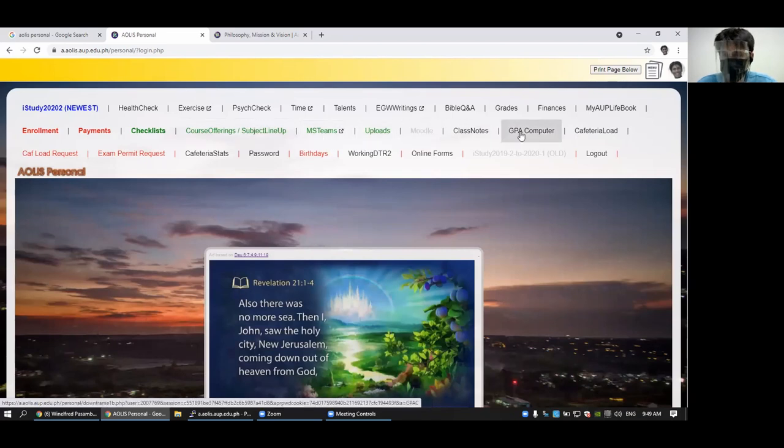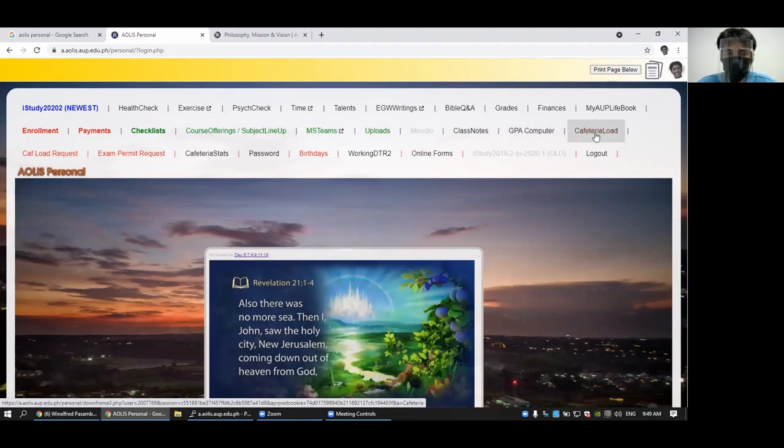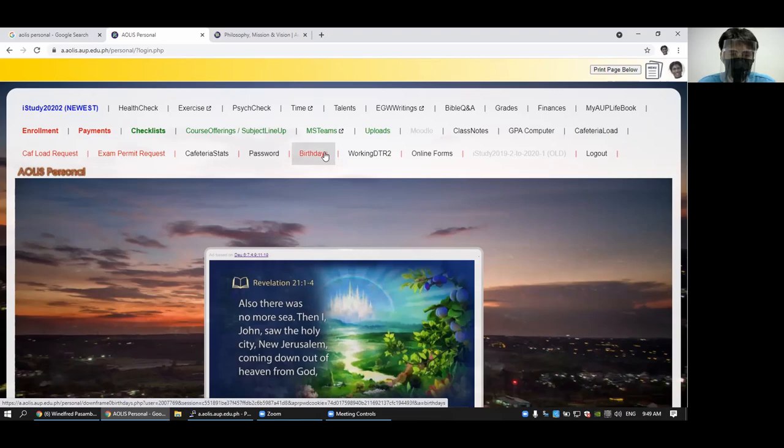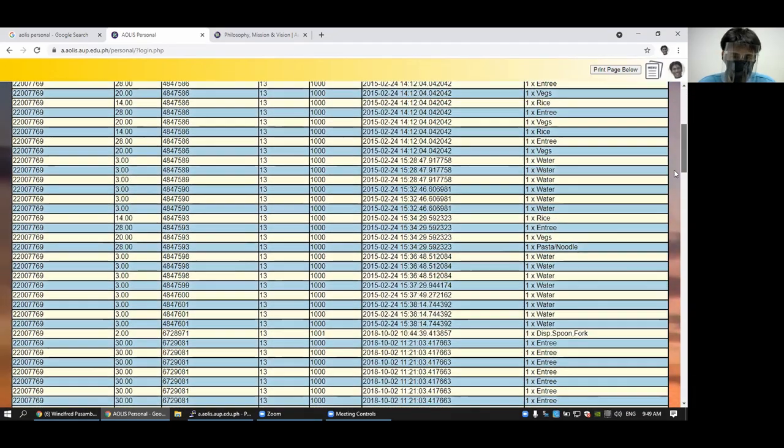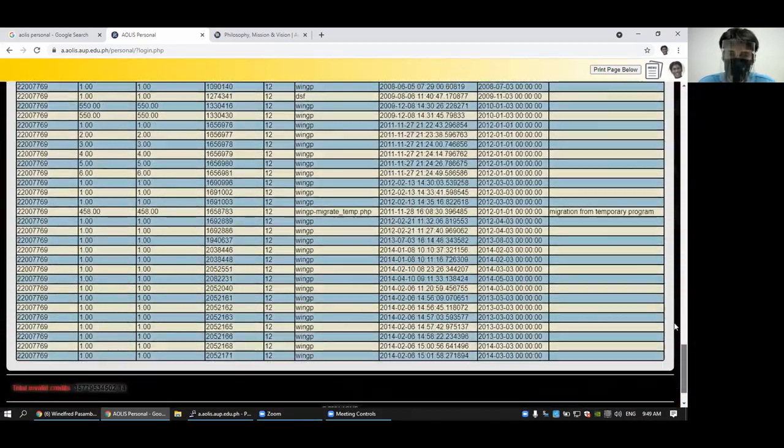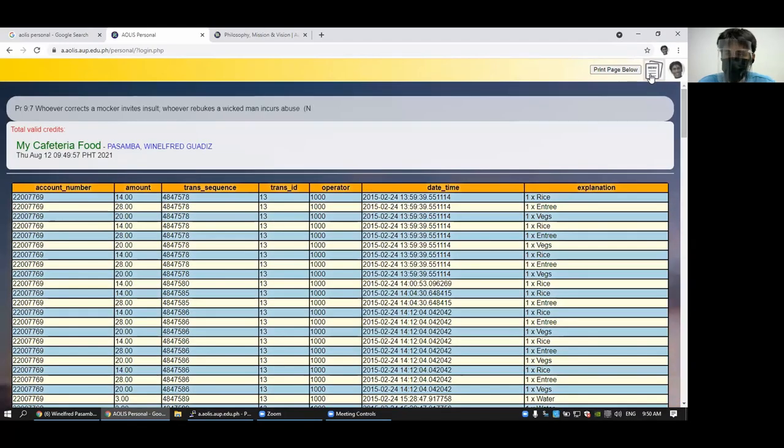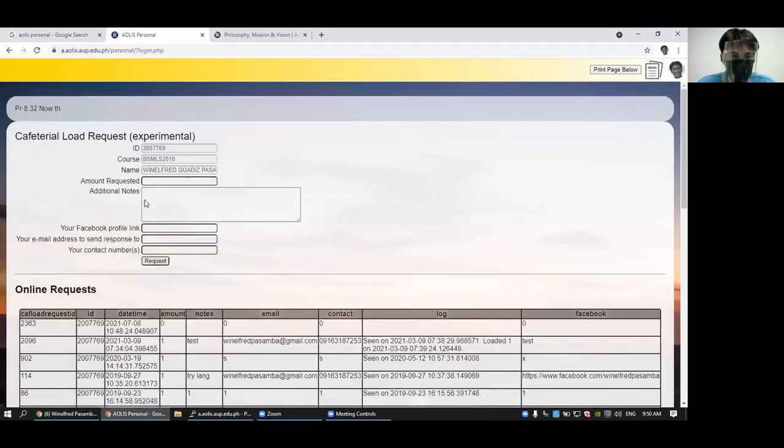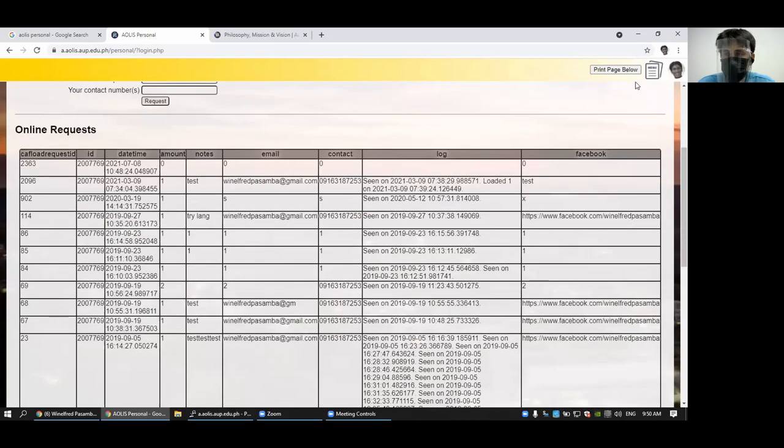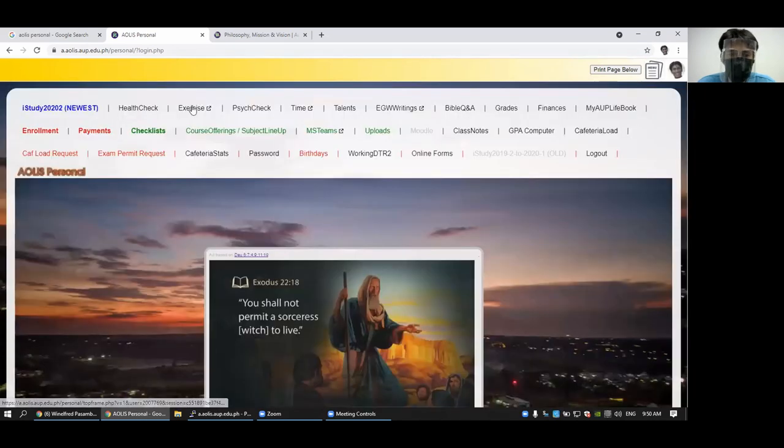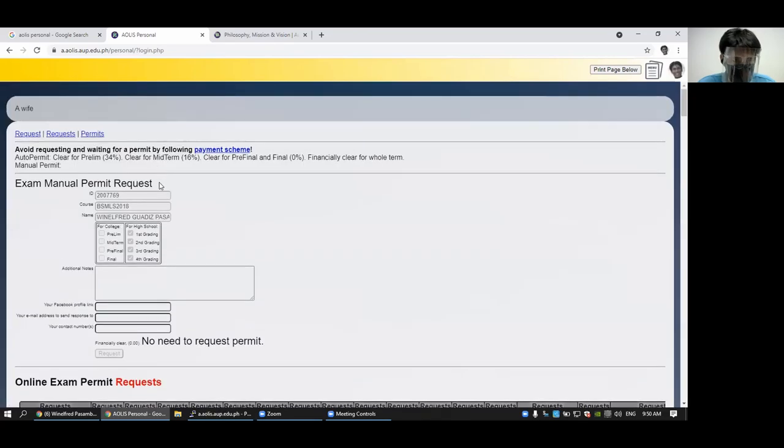You can also check your cafeteria load here. If you're an on-campus resident and eat in the cafeteria. You can request for cafeteria load. If you still have balance, you can get examination permit here.